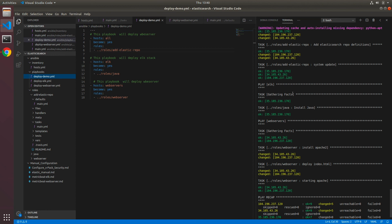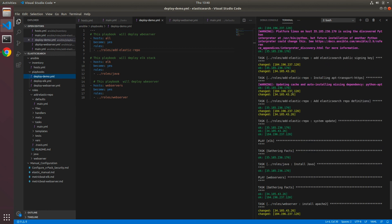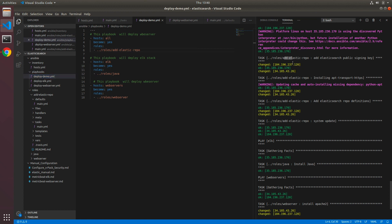So this is how you can add Elasticsearch repository on all our servers. So if you look at the output for add-elastic-repo, we've added the public signing key, we've added the apt-transport-https module, we've also added the repo definitions, and finally we were able to update the system. With this we've come to the end of this lecture. Thank you for watching, I will see you in the next one.